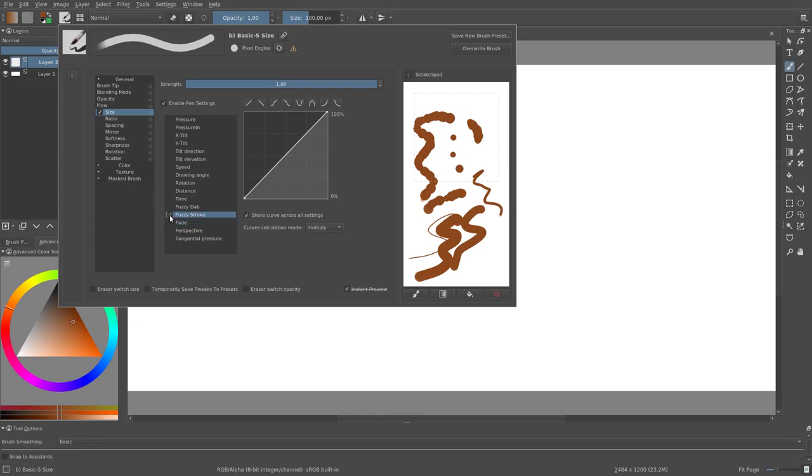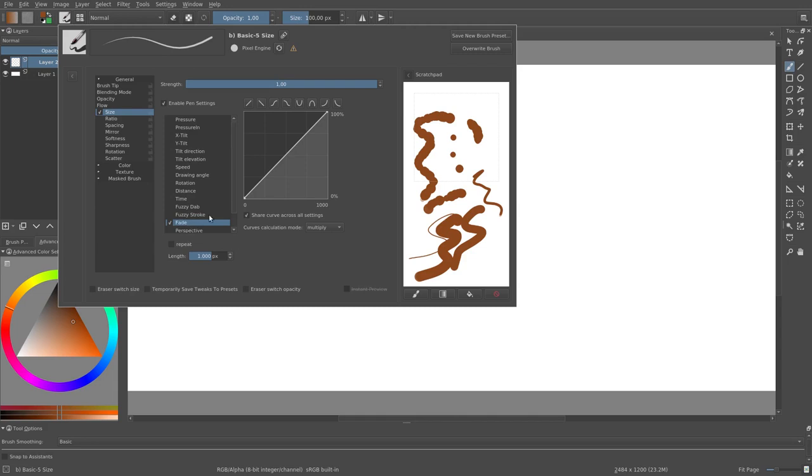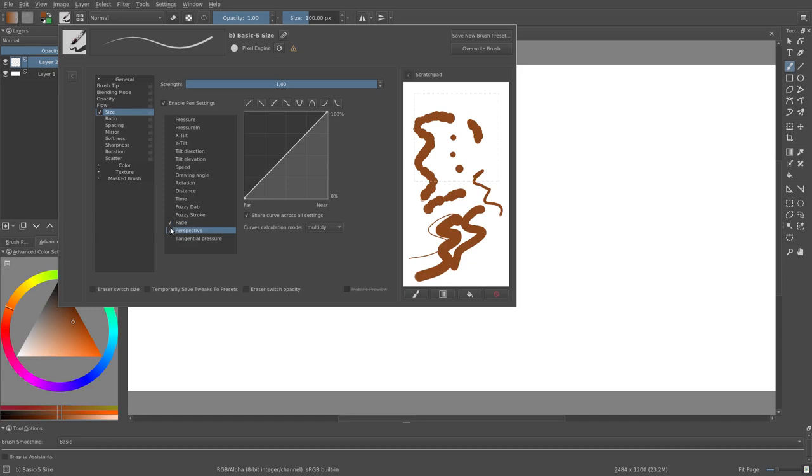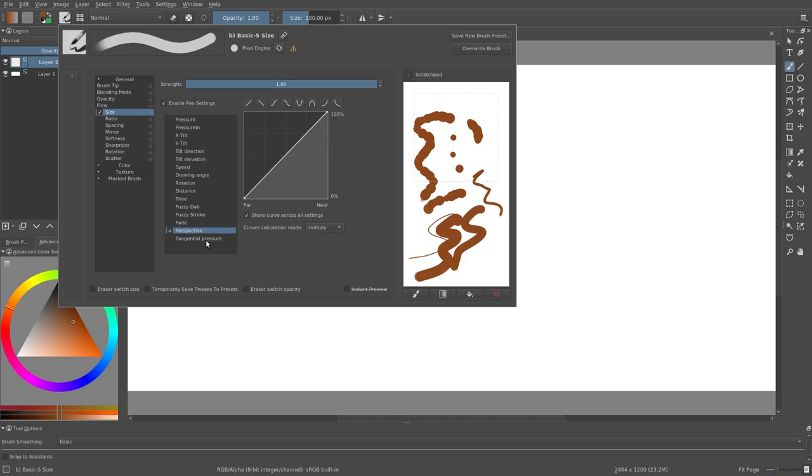Then we have fade. Fade is a combination of distance and time. Perspective works in conjunction with the perspective assistant. It uses this perspective assistant to determine how far or near the stroke is.